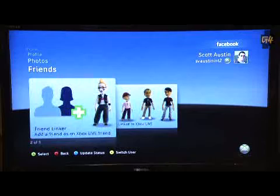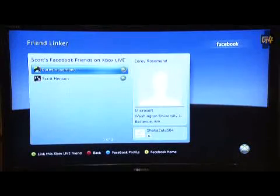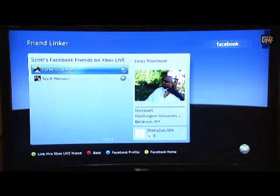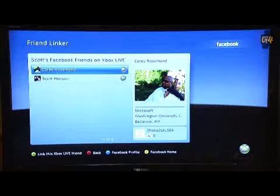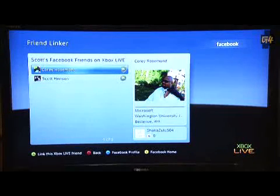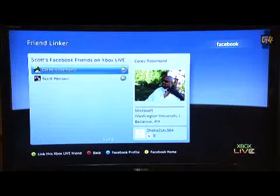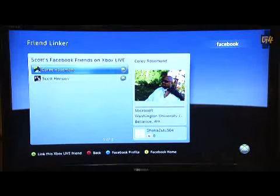What we allow you to do now is Friend Linker. This is a list of all my friends who are Facebook friends but not yet Xbox Live friends — but they have an Xbox Live account. So from here I could say, 'Hey Corey, let's actually become Xbox Live friends,' and invite him to Xbox Live.